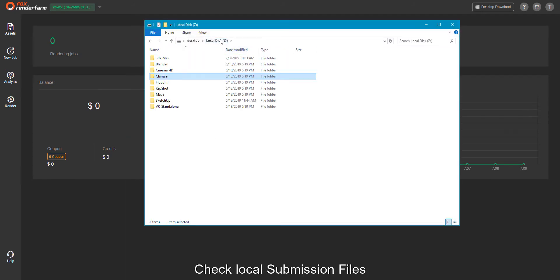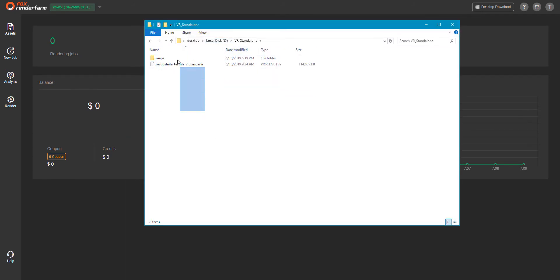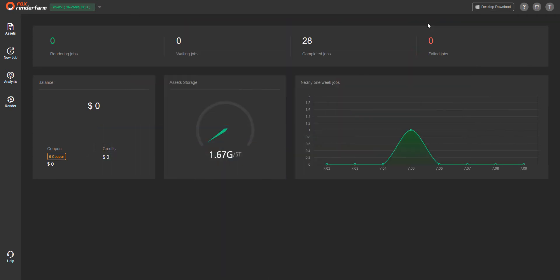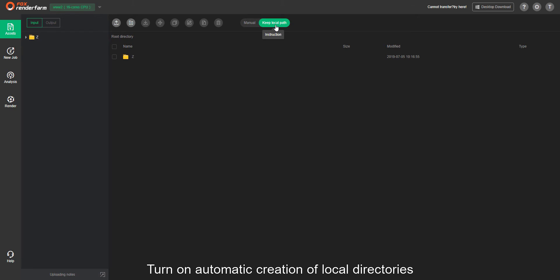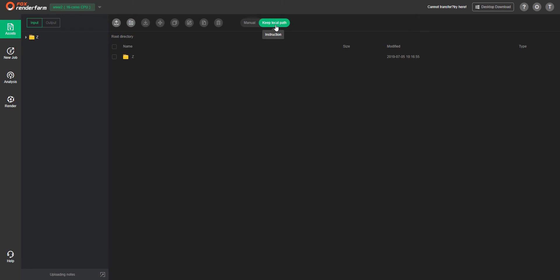Check the local submission files, then turn on automatic creation of local directories.